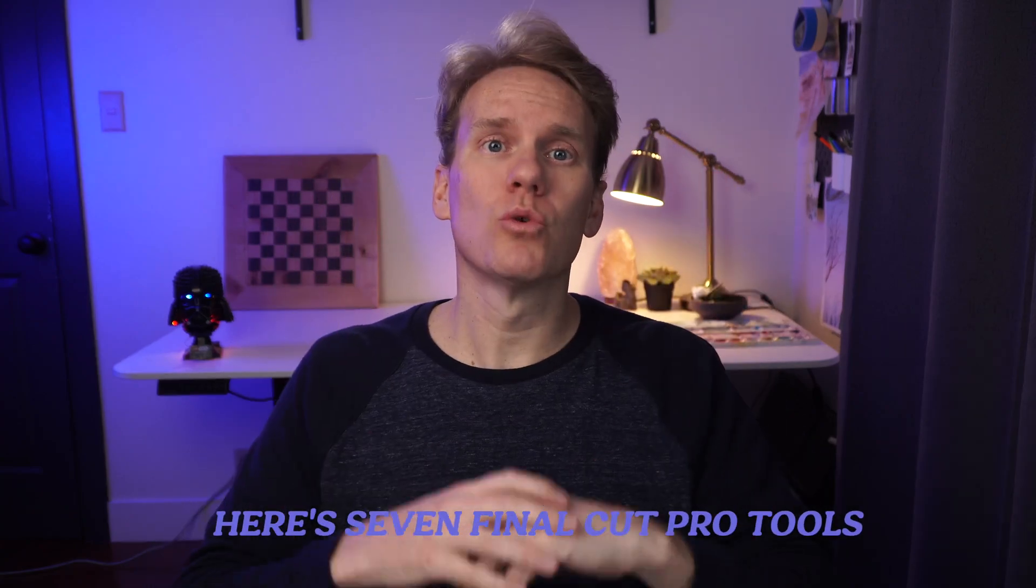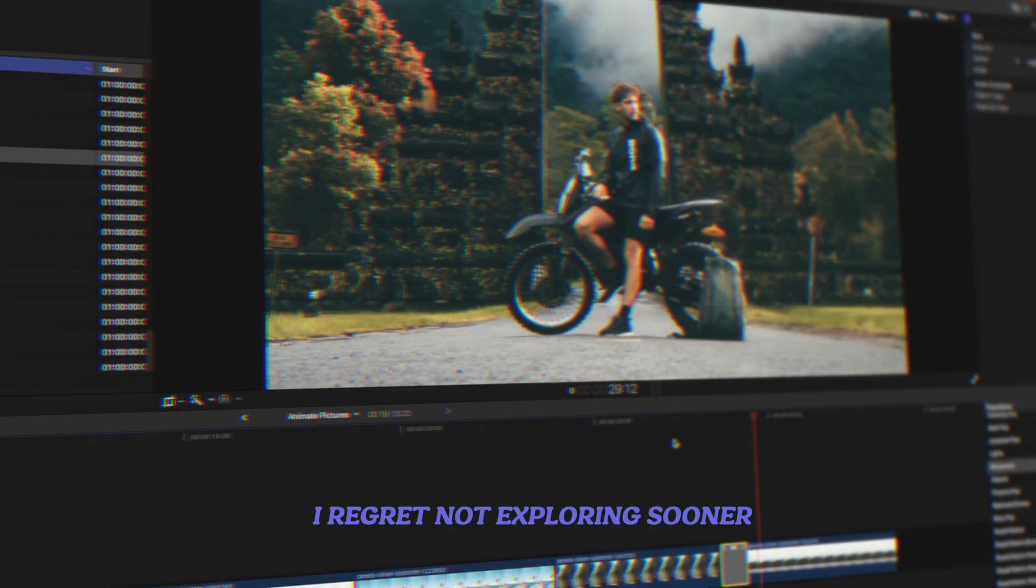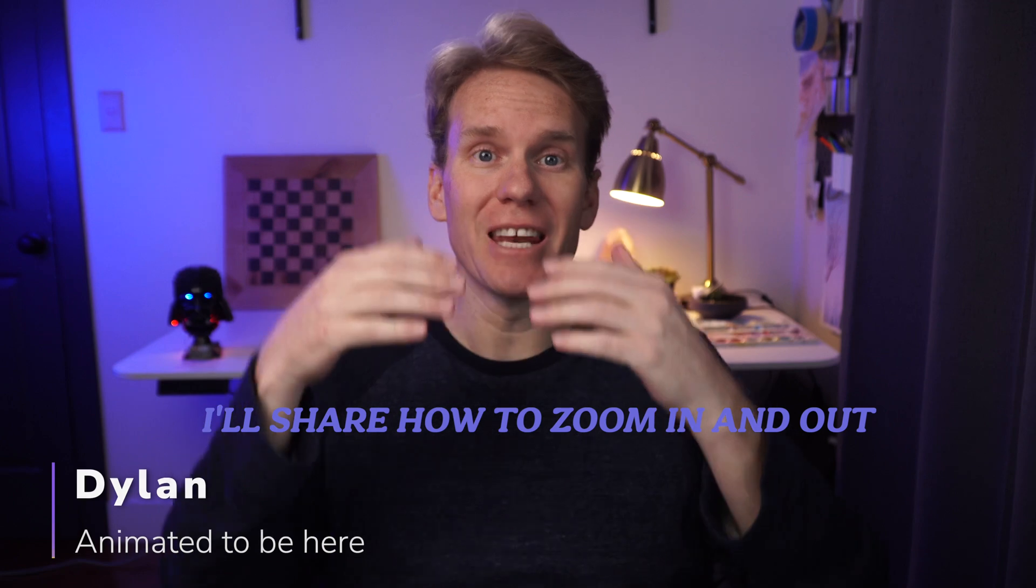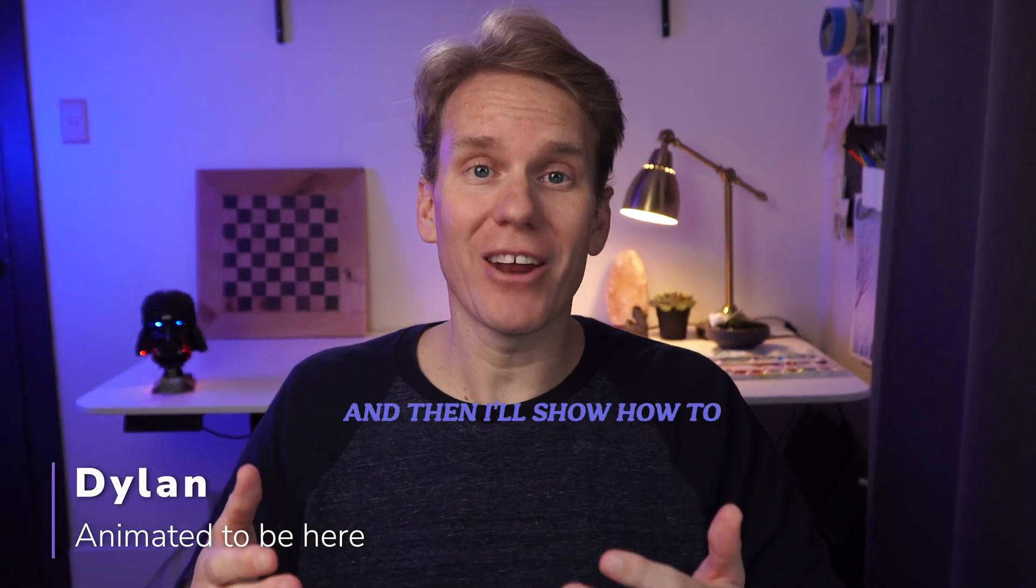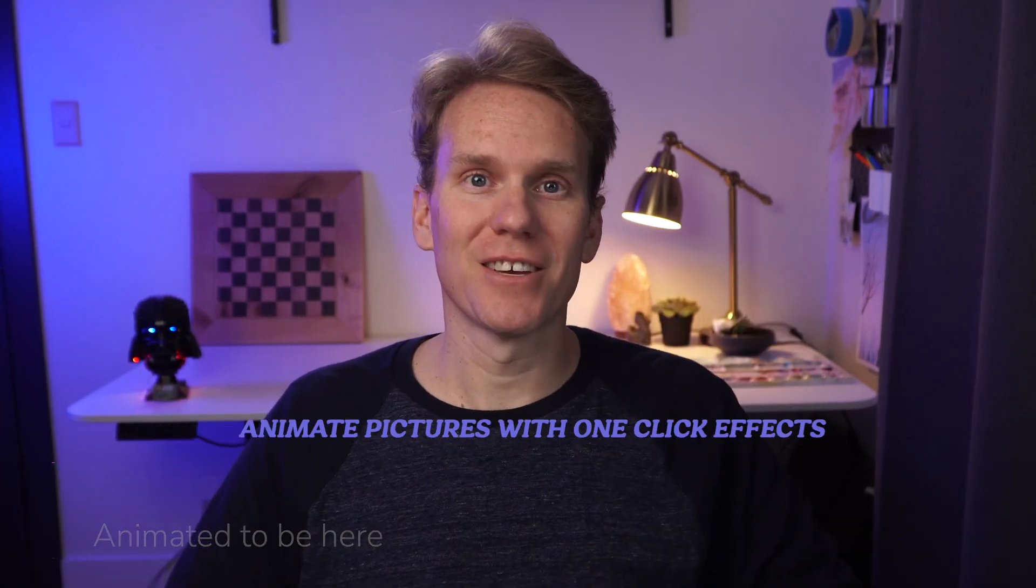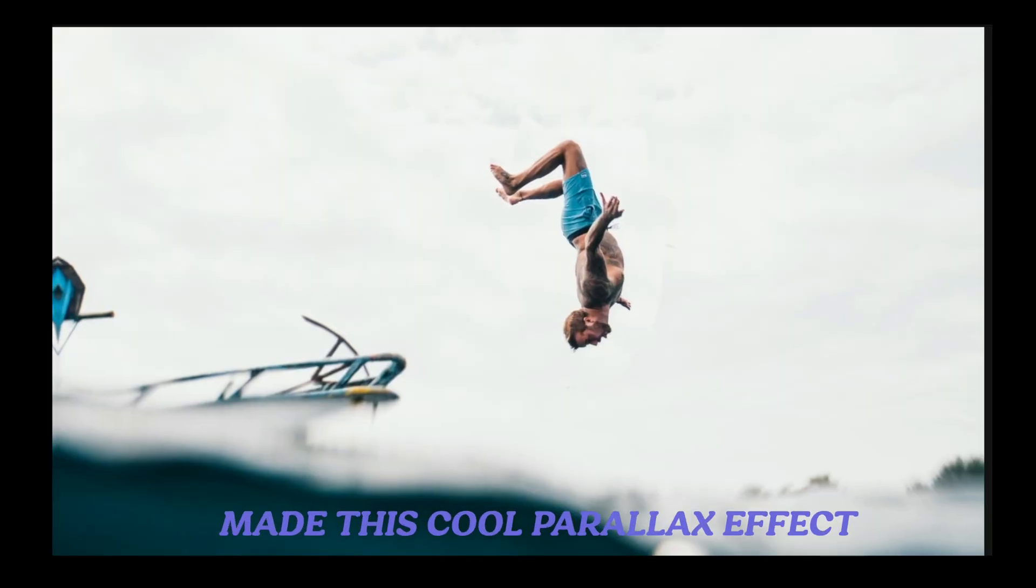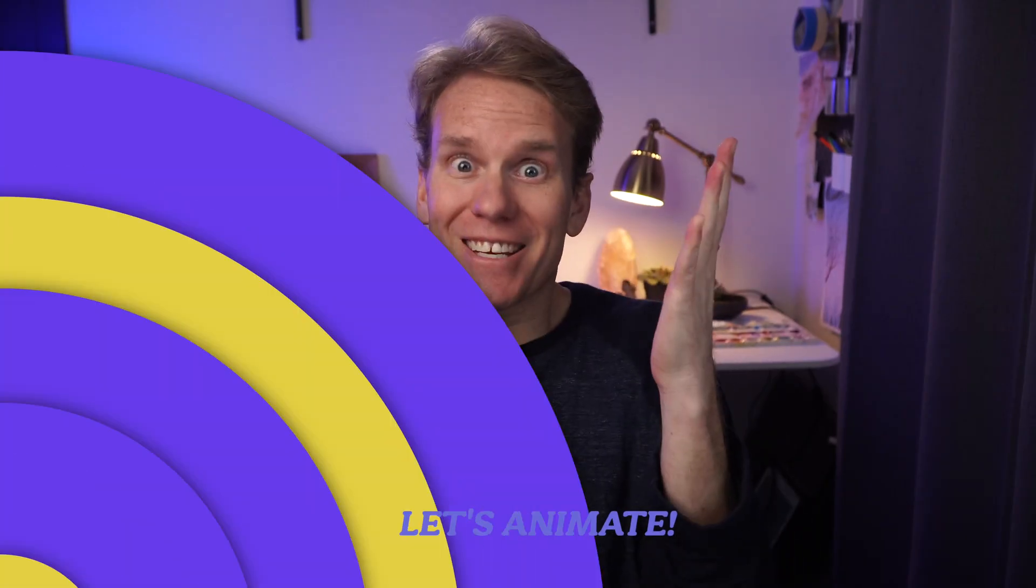Here's seven Final Cut Pro tools I regret not exploring sooner. I'll share how to zoom in and out with no keyframes, and then I'll show how to animate pictures with one-click effects. Stay till the end to see how I made this cool parallax effect. Let's animate!